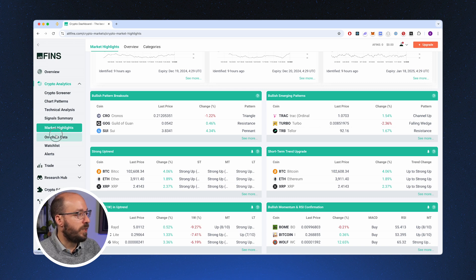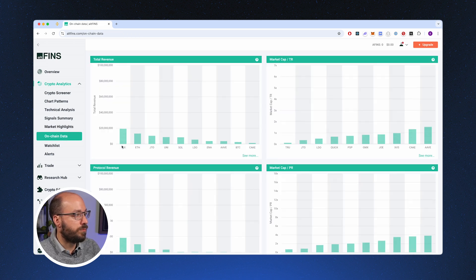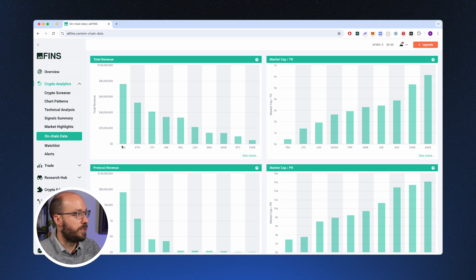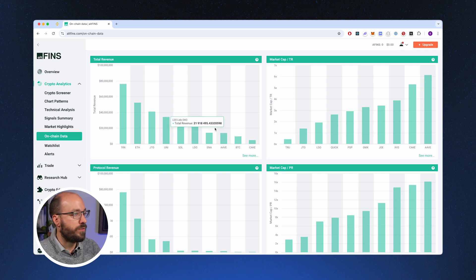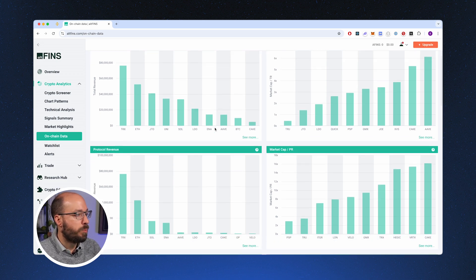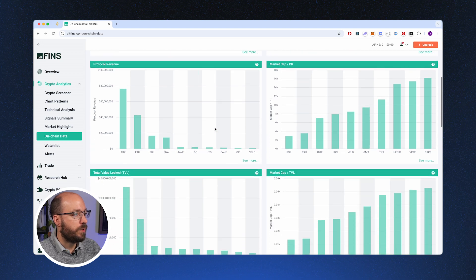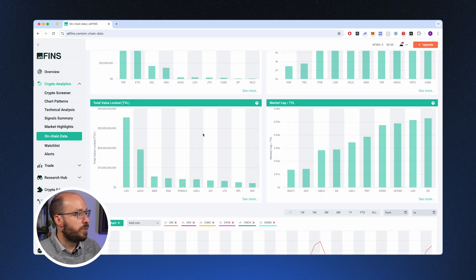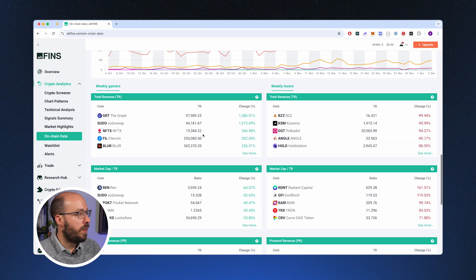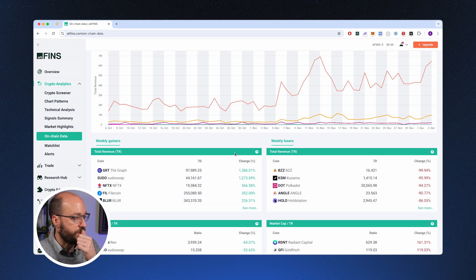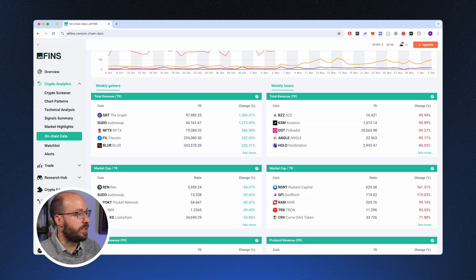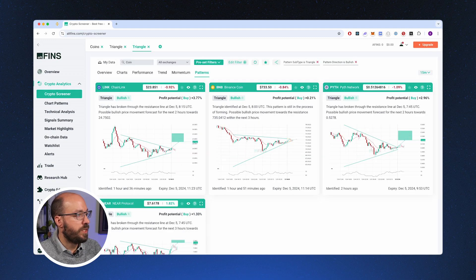Now if you really want to get into the details, you can also look at the on-chain data. The on-chain data will give you information like the total revenue, the market cap, protocol revenue, total value locked, and then weekly gainers and weekly losers. And as you can see, The Graph did really well in the last seven days, and so did SushiSwap.